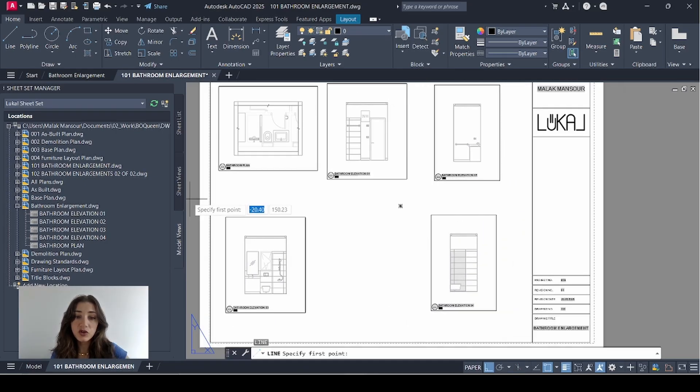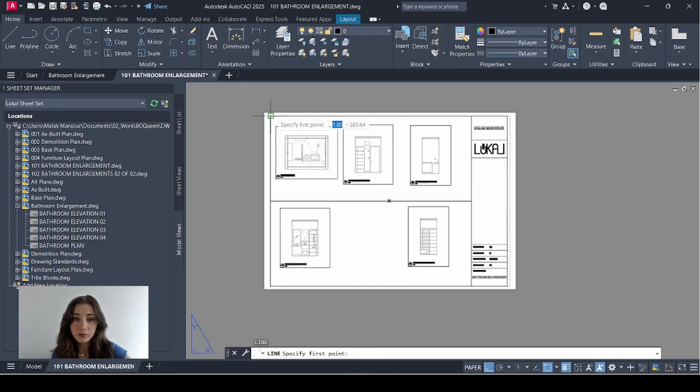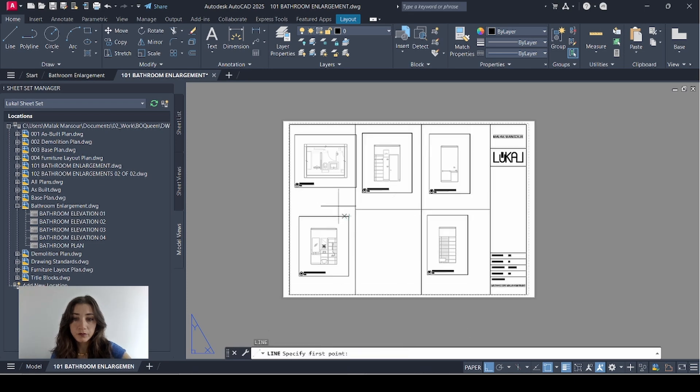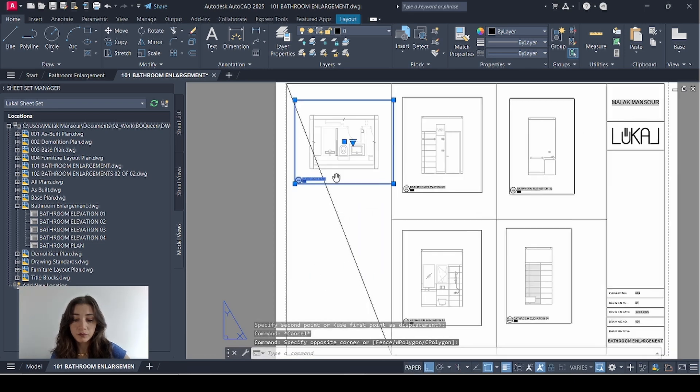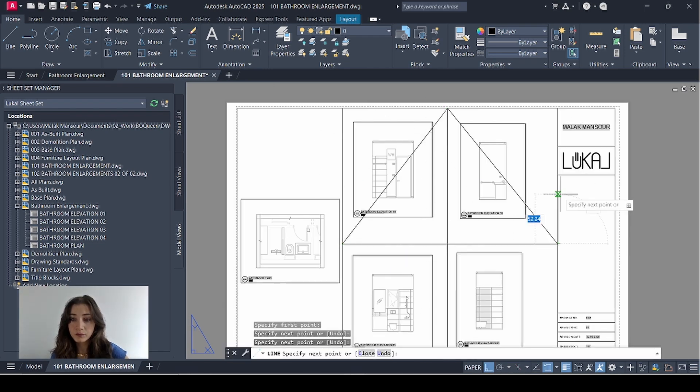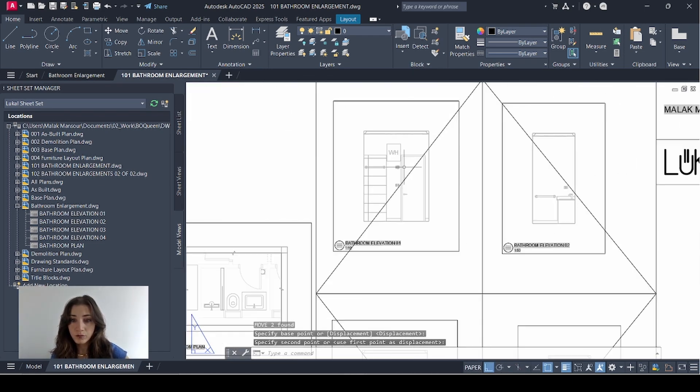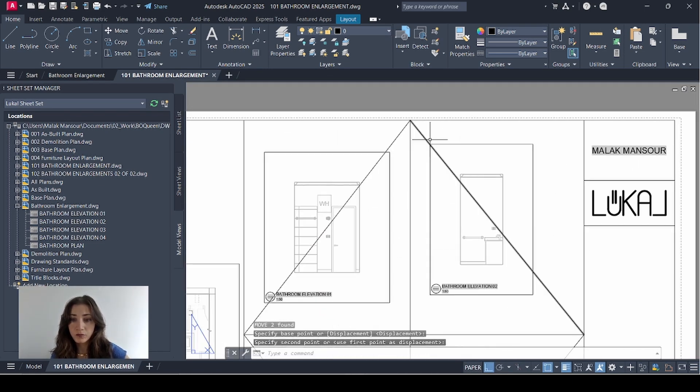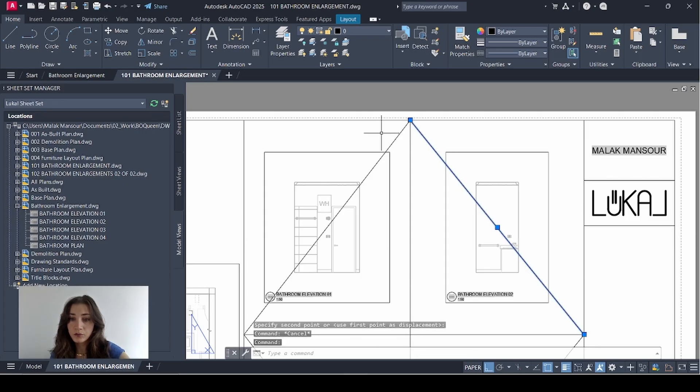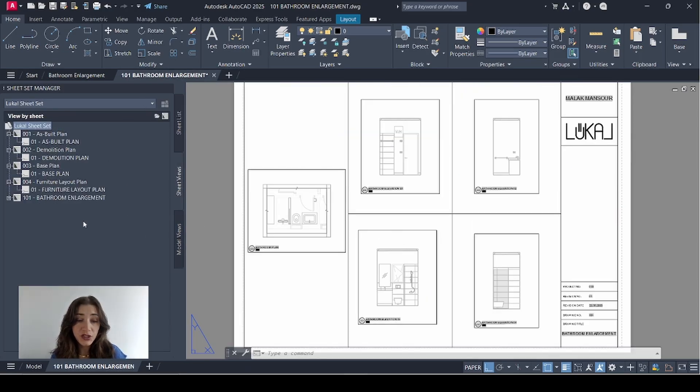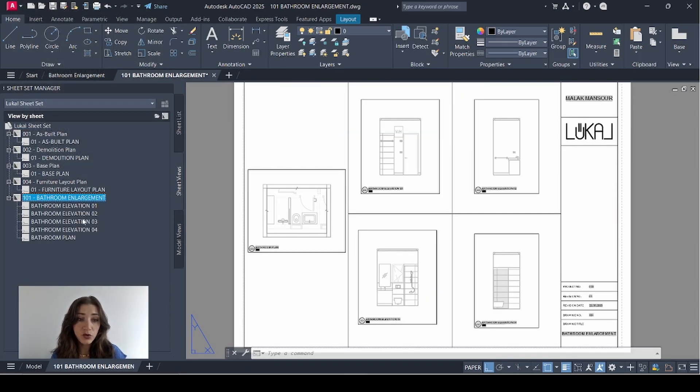And now I'll just organize them on the sheet. Now that all my views are placed, I'm going to go to sheet views. Click the plus sign next to my sheet so all my views appear here.